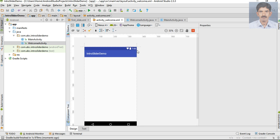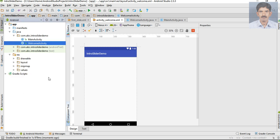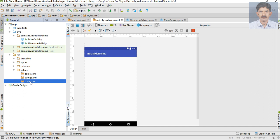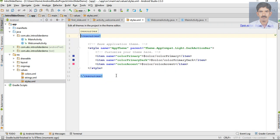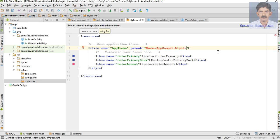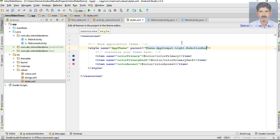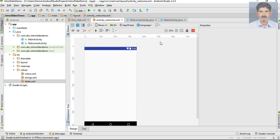First here I'm going to remove the default action bar of this application. Open the resource folder, go to the values folder, open styles.xml, and here I'm going to change the theme of the application into light dot no action bar. This will remove the default action bar of this application.